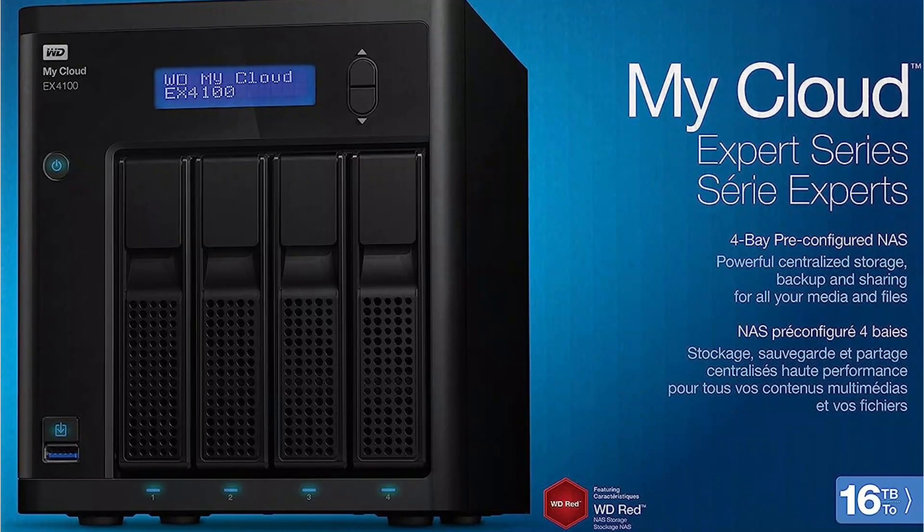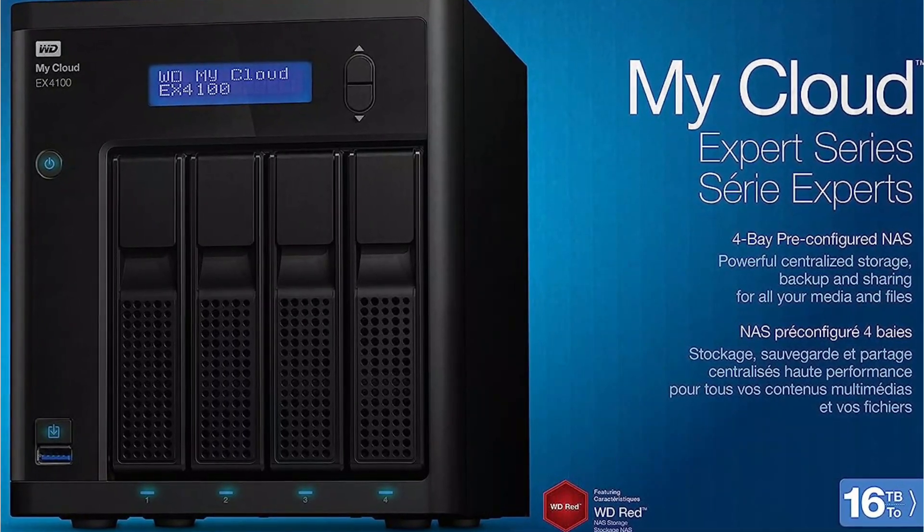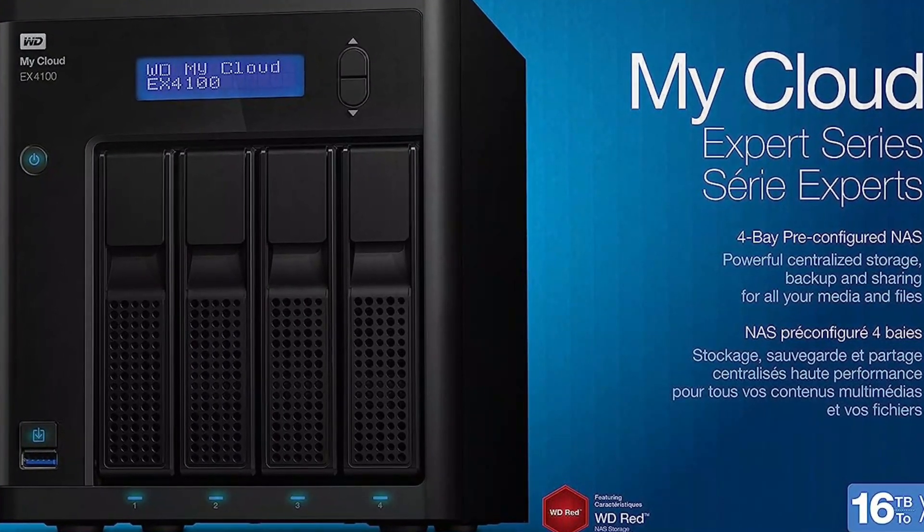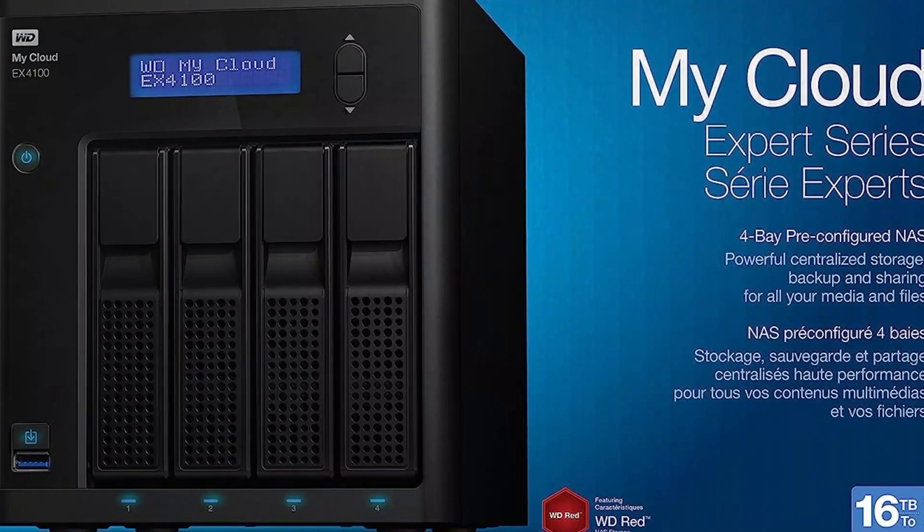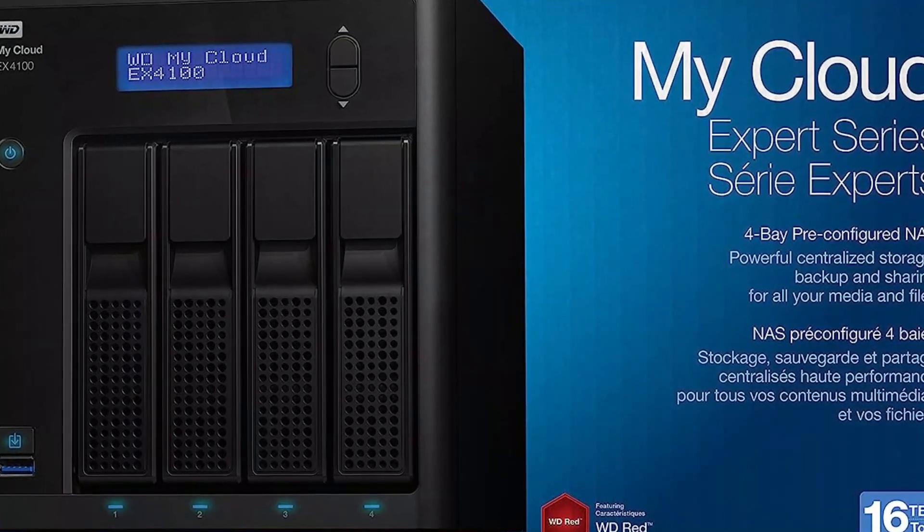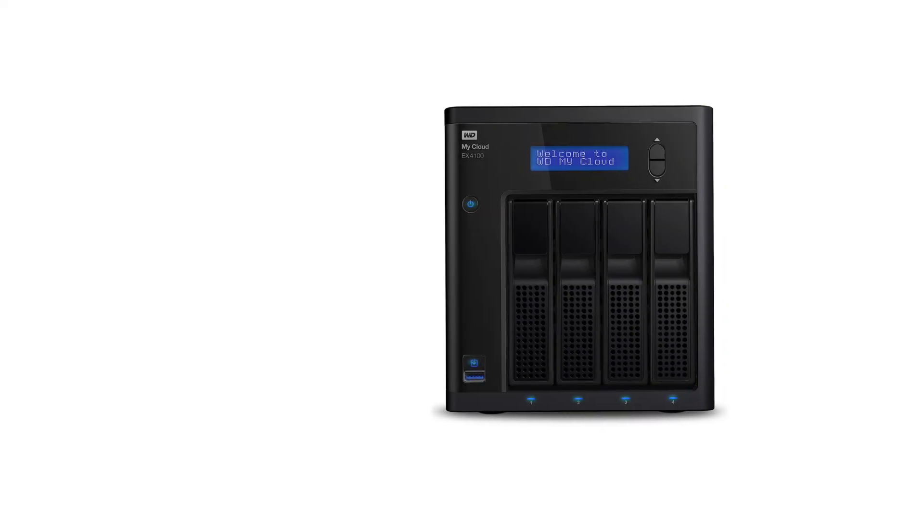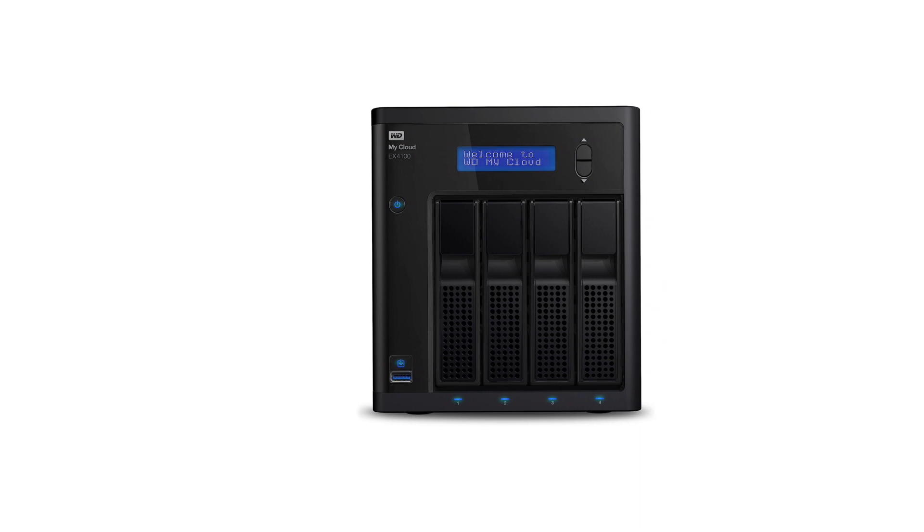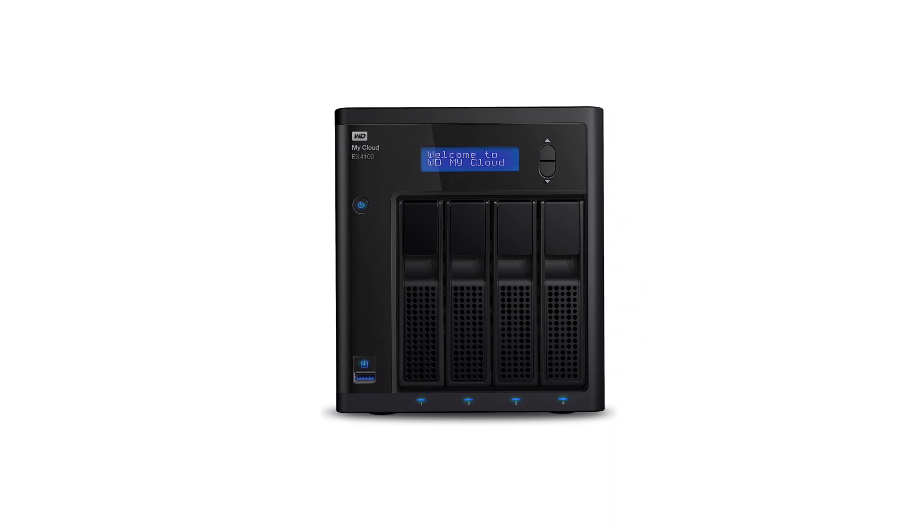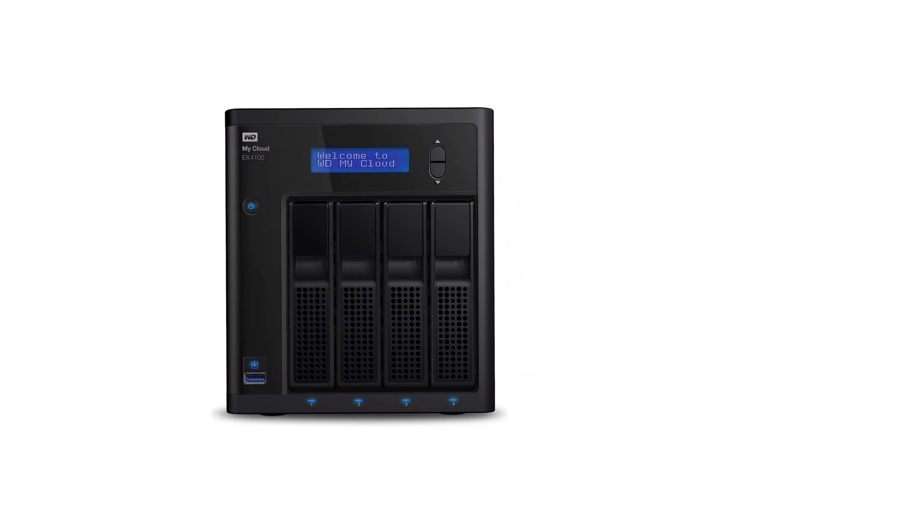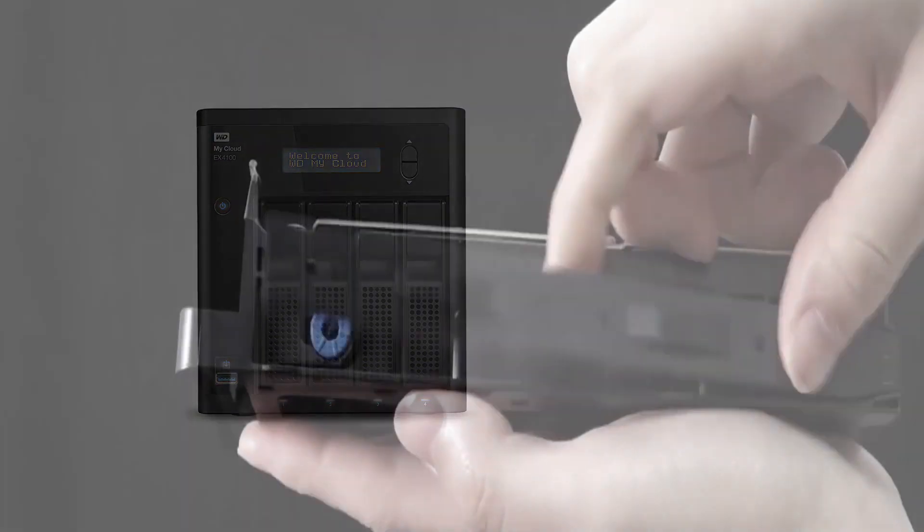Although, you do get a decent number of connectivity options on the back in the form of 2x1GB LAN ports and 3 USB 3.0 ports. Western Digital also includes a 2-year-long warranty with this NAS which is on par with other options.